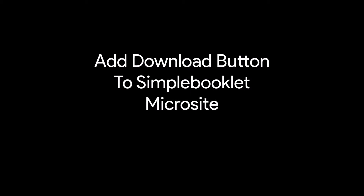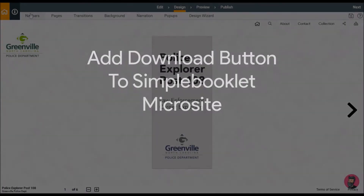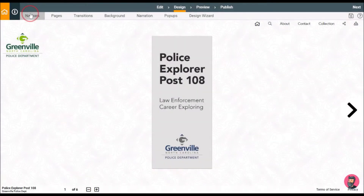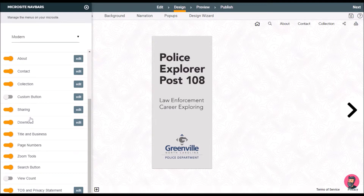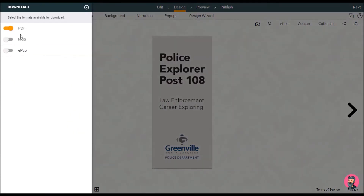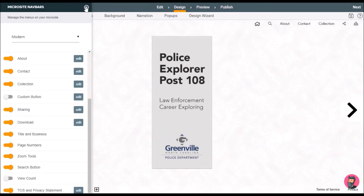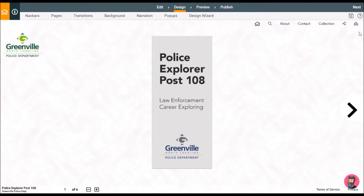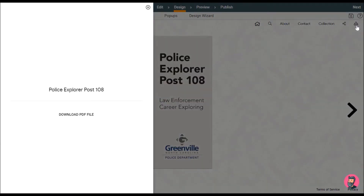your Simple Booklet microsite. To do that, open your booklet in Design, select Nav Bars, and scroll down to Download. Toggle on the download button. If you click Edit, you can choose the different formats you want it available to be downloaded as. Once the download menu is toggled on,